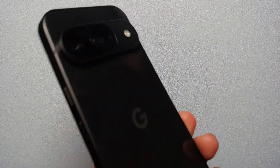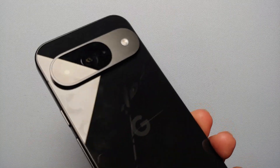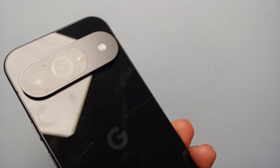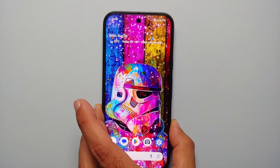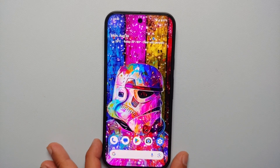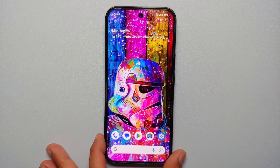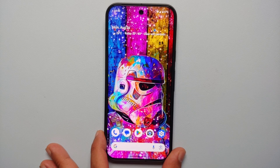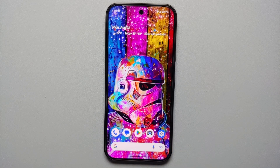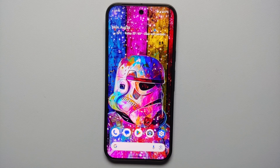Hey peeps, what's up, Manji here back with another video. In this video I'm going to show you how you can enable and use Call Notes and the feature of call recording on your Pixel 9 series, which includes the Pixel 9, the Pixel 9 Pro, and the Pixel 9 Pro XL.